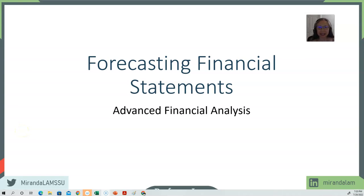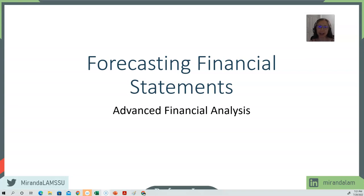Hello. Today in this lecture, we are going to take a look at how to forecast financial statements. This is probably one of the most important transitions from just understanding and using financial statement information to forecasting future earning potential of a firm, and is the fundamental first step in valuation.